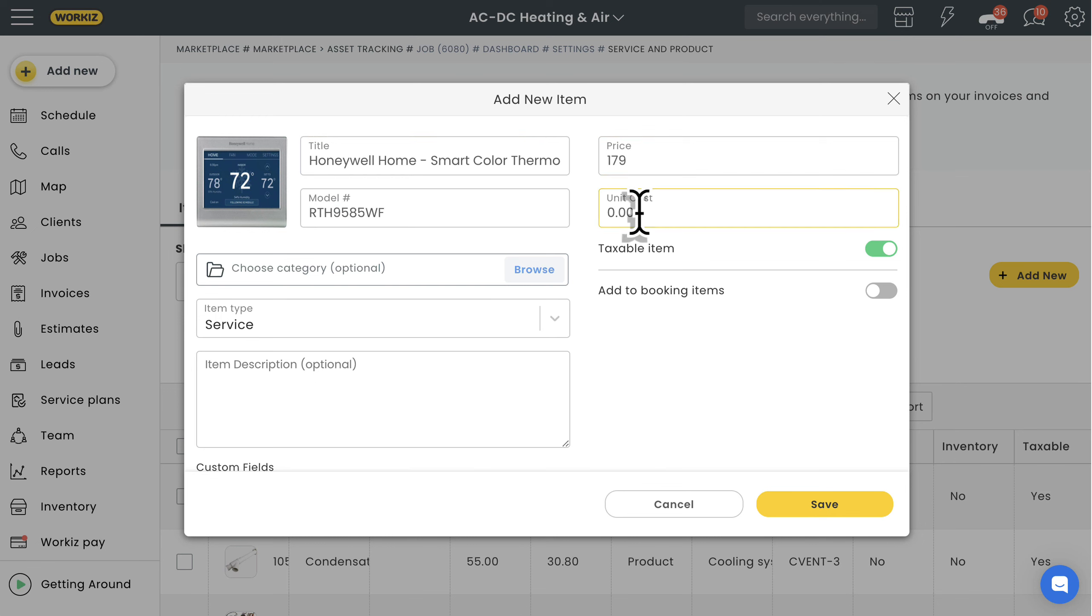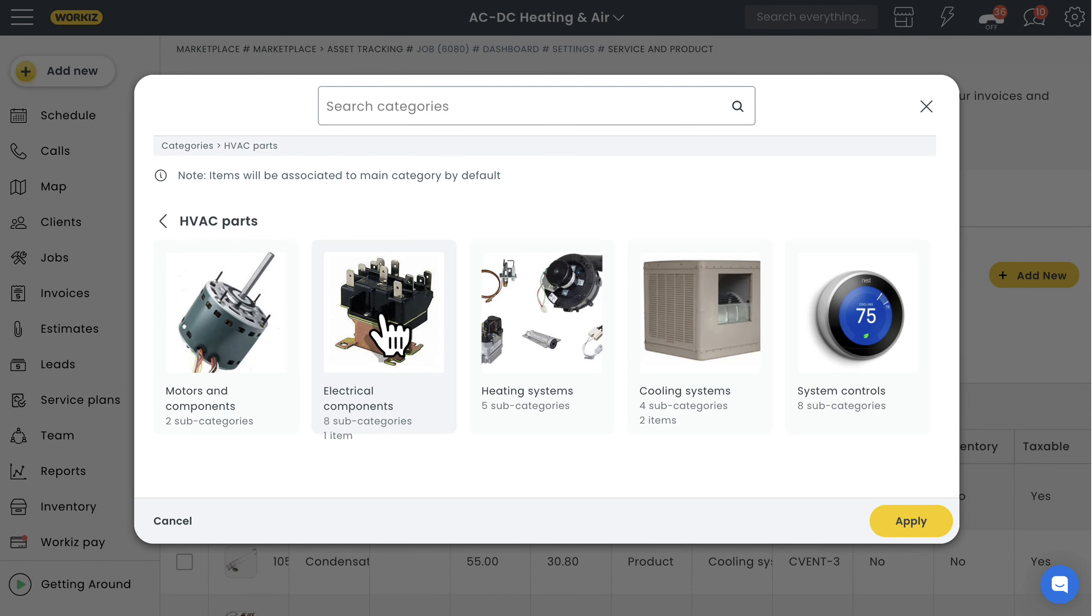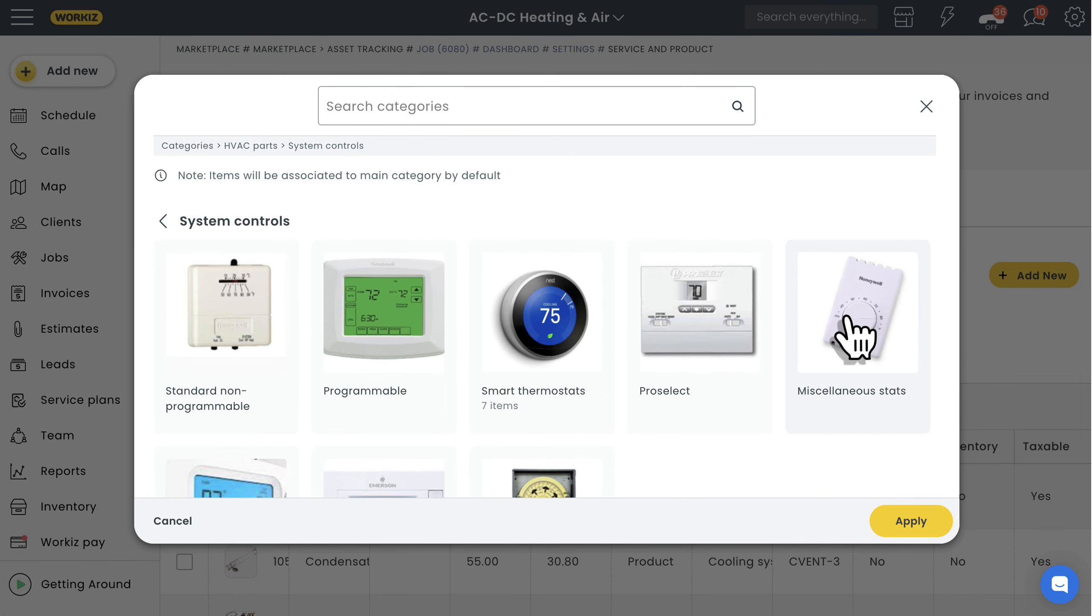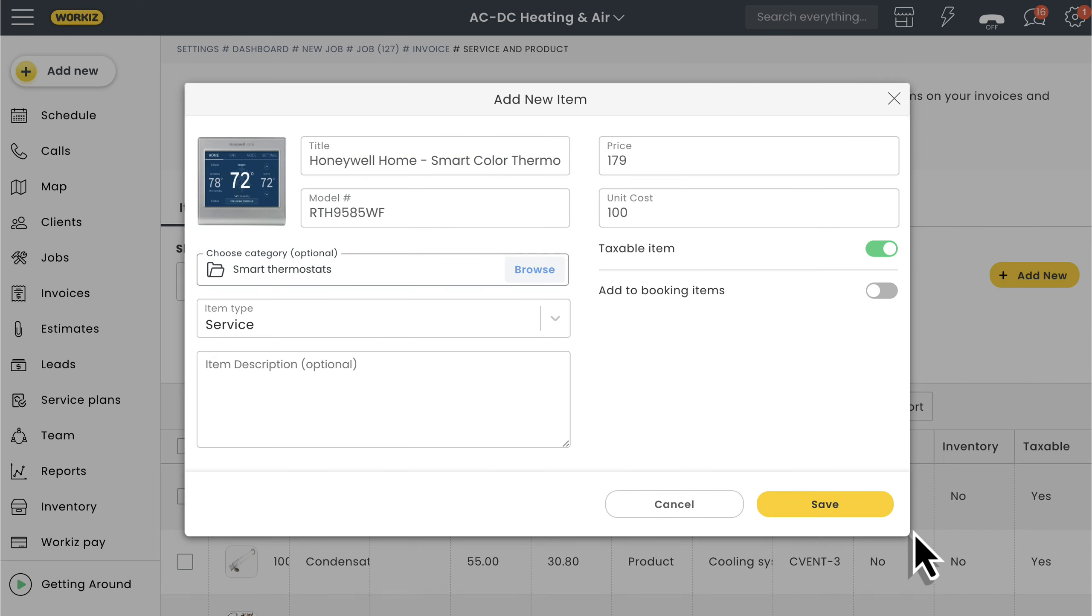Make sure you enter both the price you want to charge and the cost that you pay to acquire per unit. This way Workiz can generate reporting that helps you better understand your profit margins. Next we'll select the category you want to add this item under. We'll cover this in greater detail here in a bit, but just know that this is going to help you streamline your price book and make it simple to find the items you need for a job.